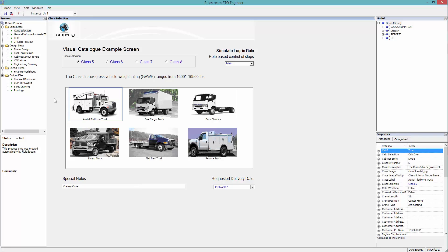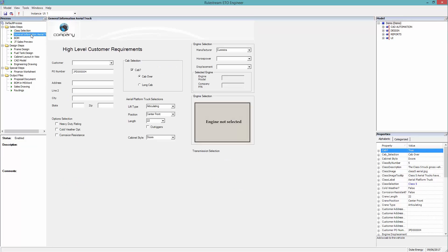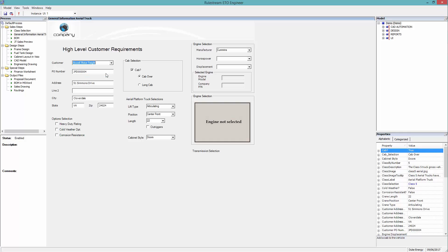Moving through the configuration process, the user then selects the customer. In this instance, we are pulling the information directly from the business ERP system.